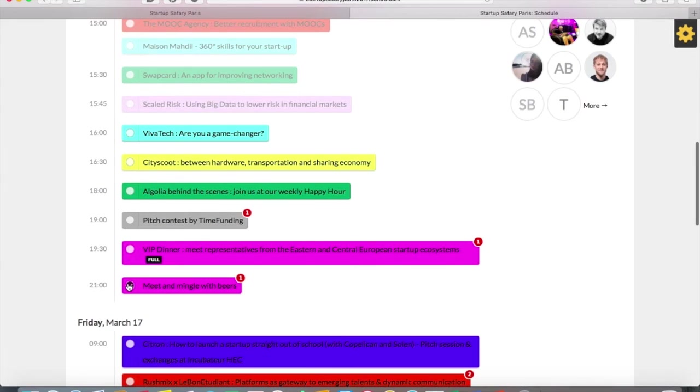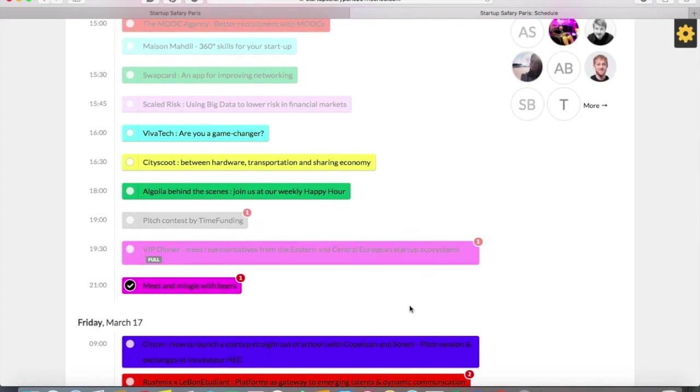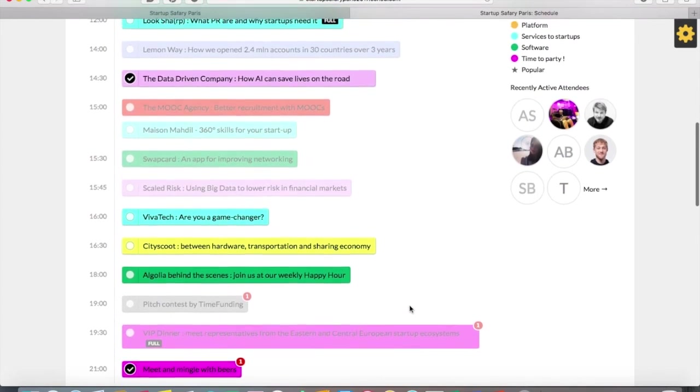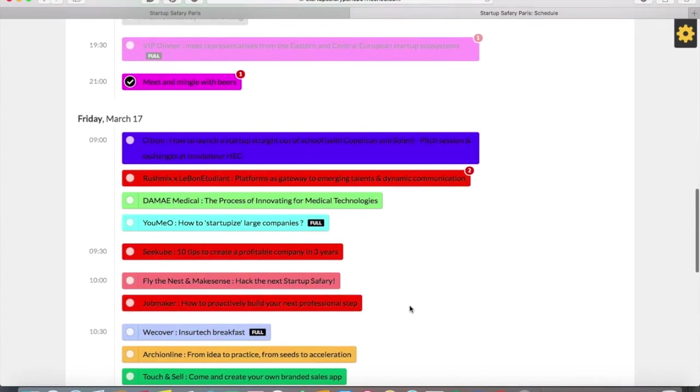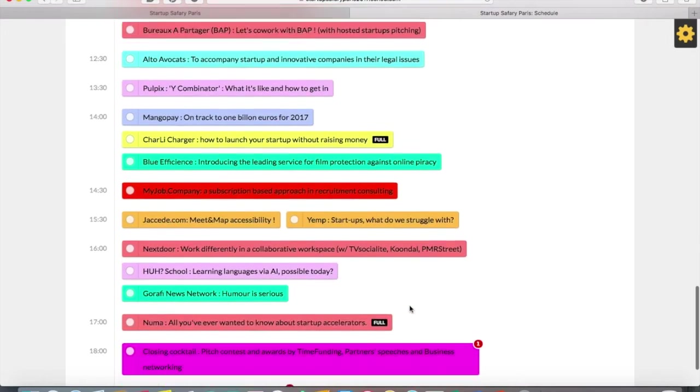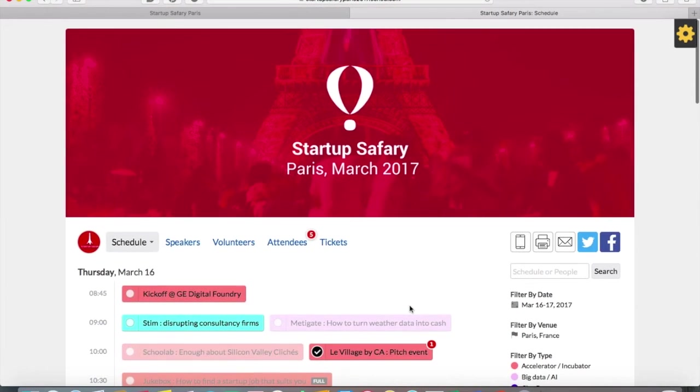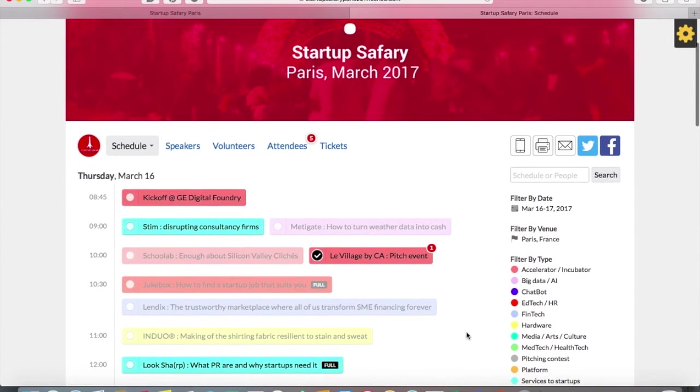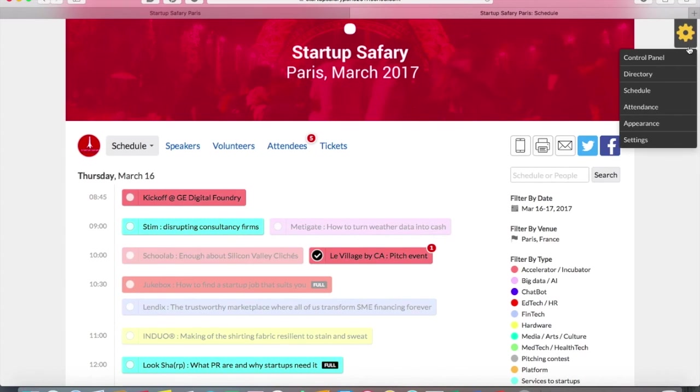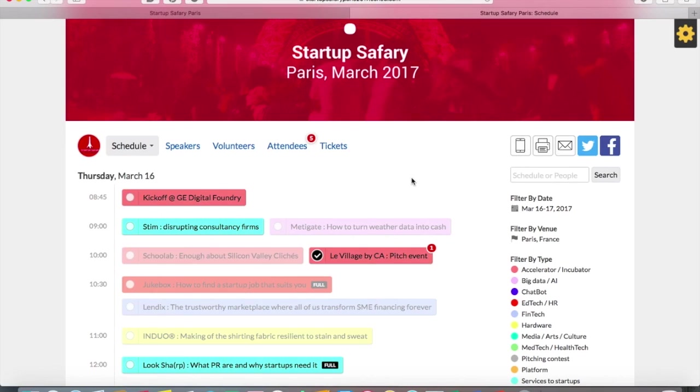When you register, you see that some sessions are now blurred, which means that you cannot attend because they overlap with the session you just chose. Once you do your schedule, you will see also the possibility to see all your sessions.